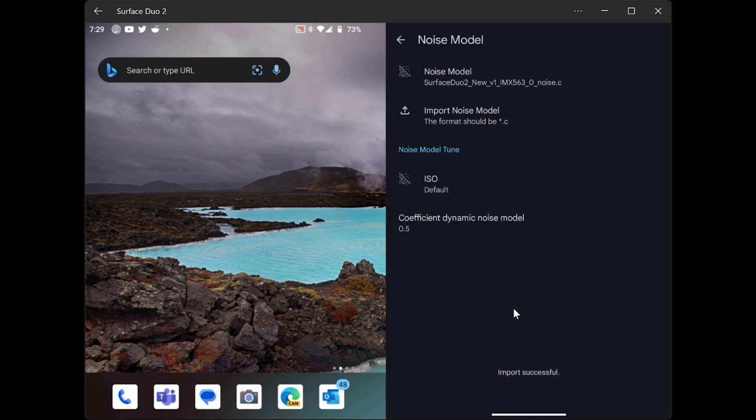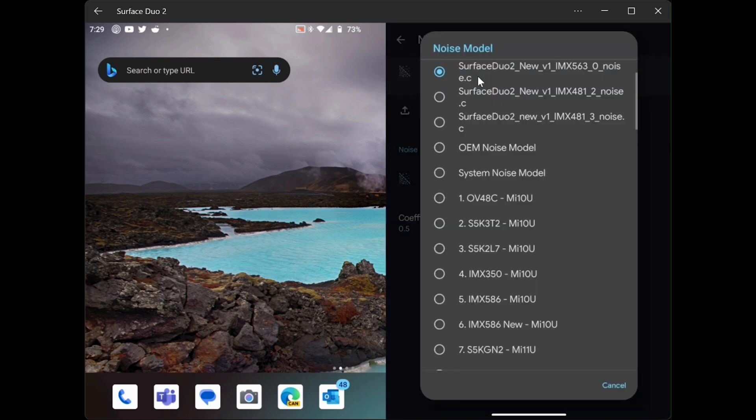Now after selecting that, you can see that the noise model has been applied. If you'd like to look or change from the list, you can click and go in. But here is our file. So now we're going to go back.